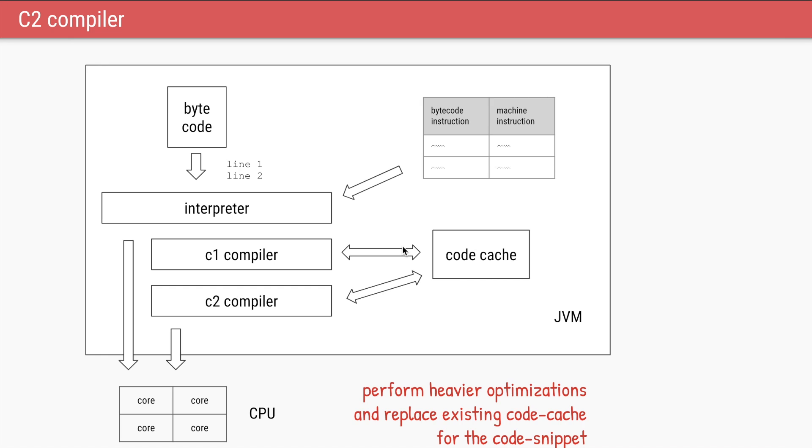The C2 compiler will perform heavier optimizations and all the corresponding compiled code or the machine instructions, just like the C1, it will also keep it in the code cache. If the same method was compiled by C1, it will replace that C1 method's machine instructions based on its own output.